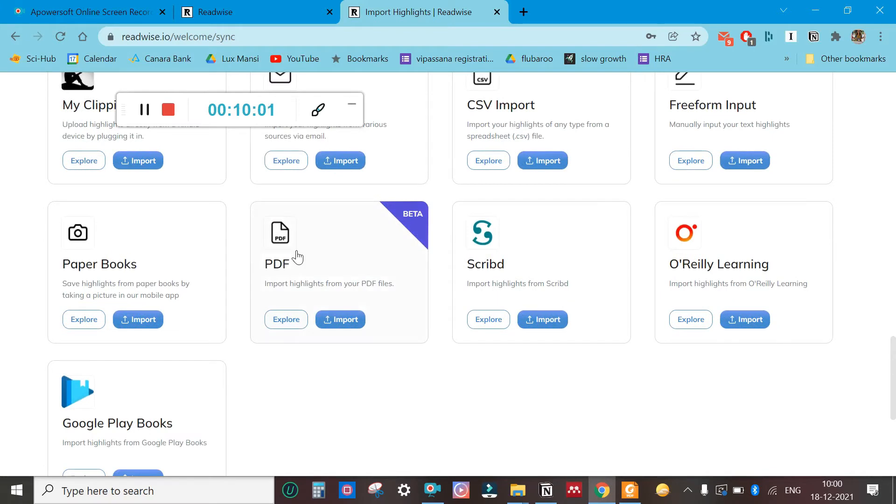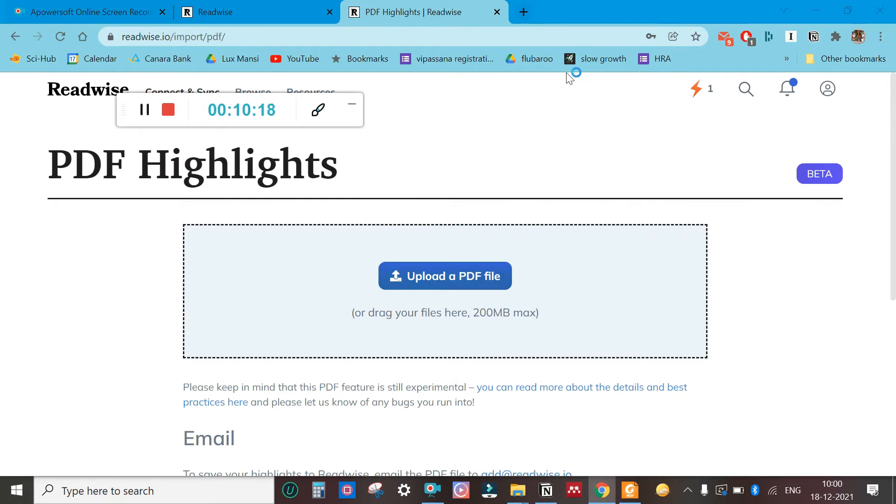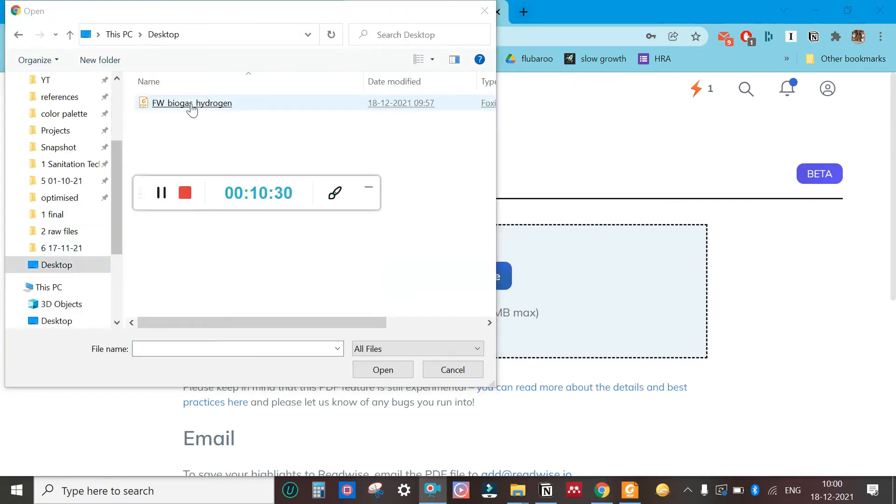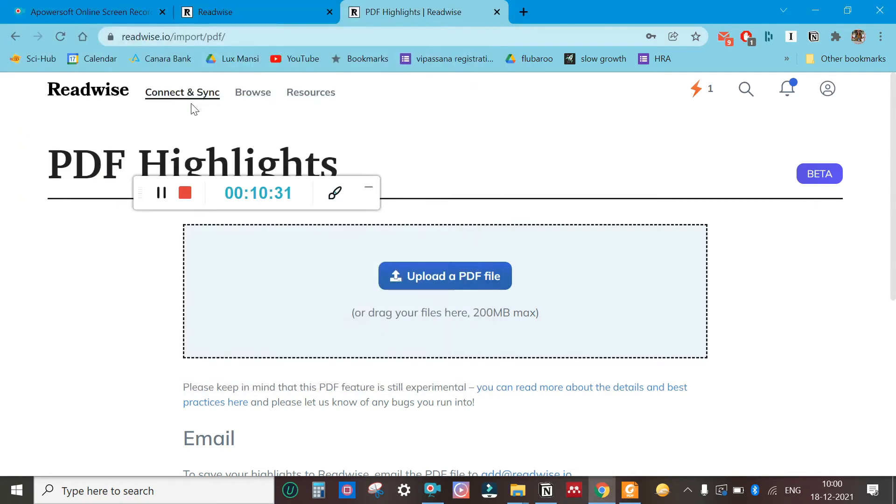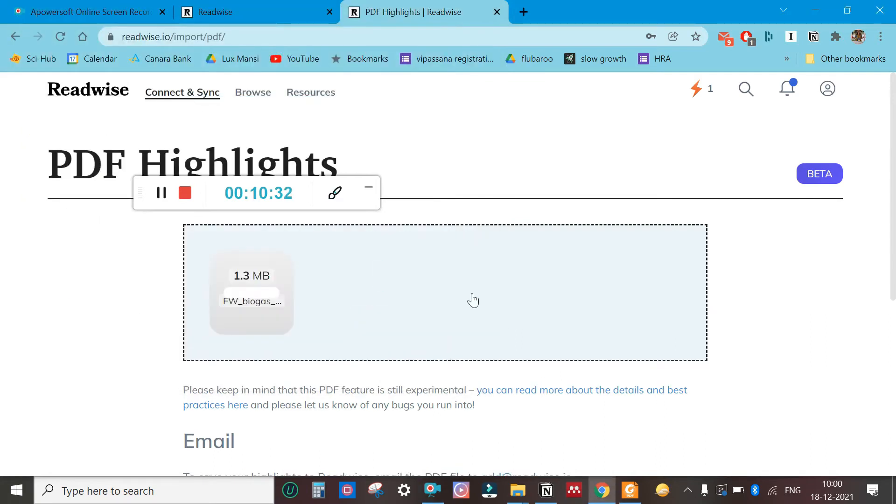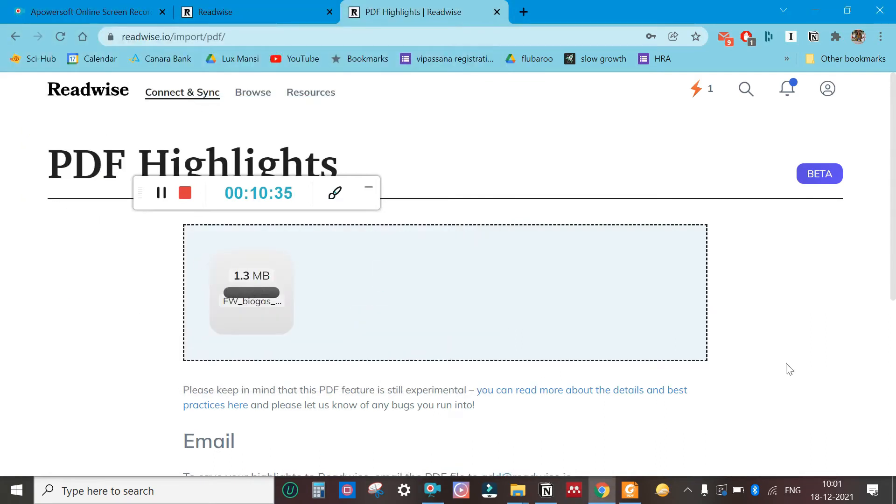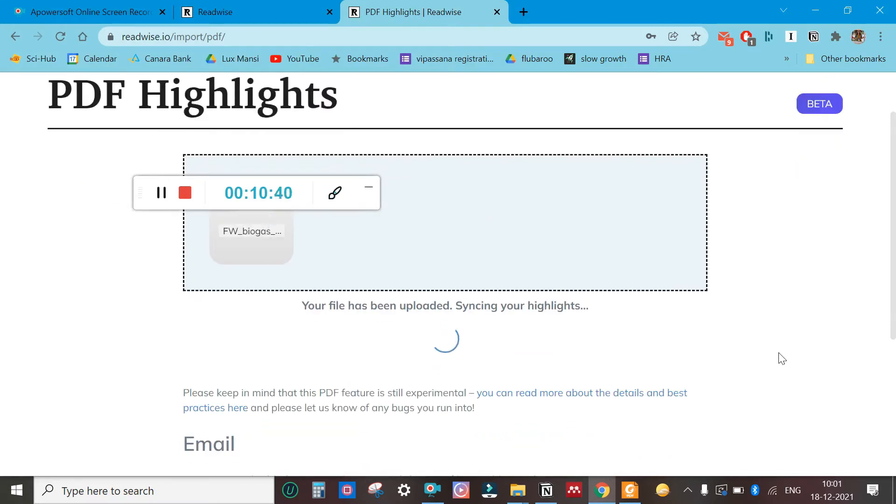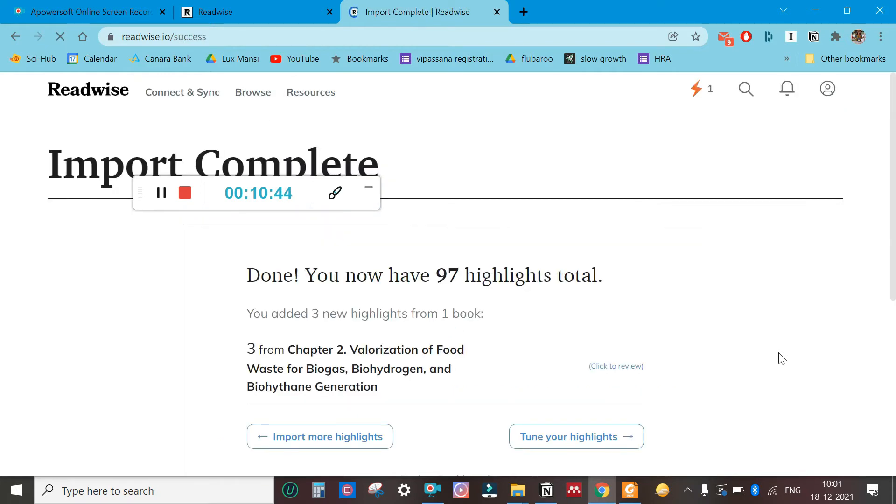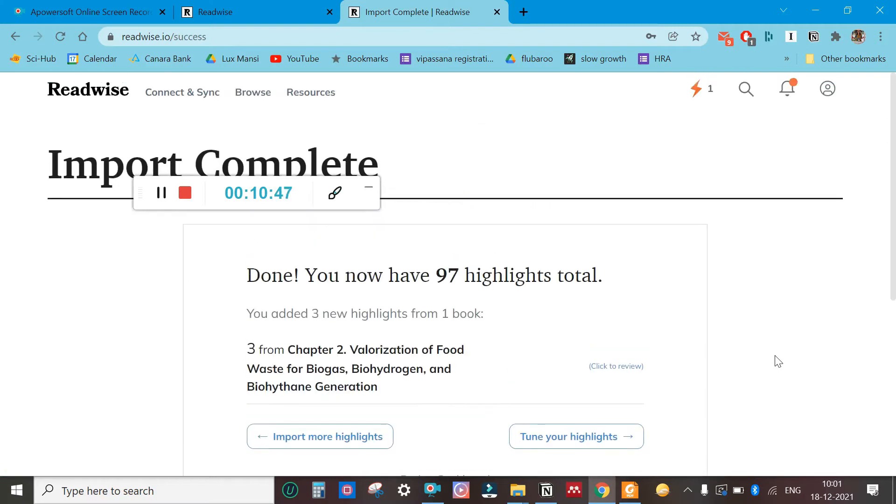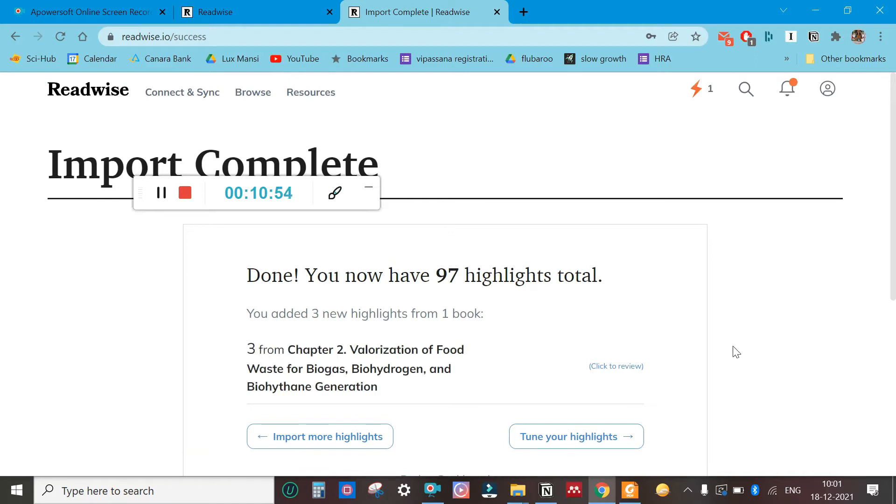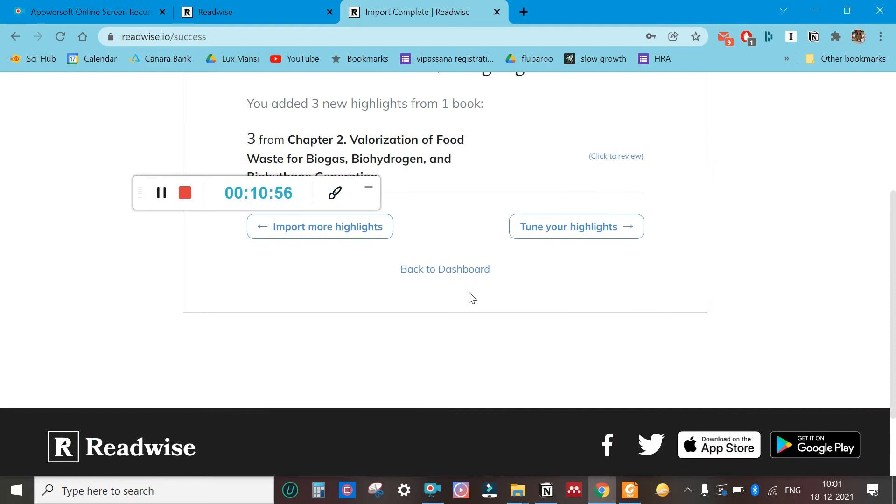You click on import, upload a PDF file. Here it would be—this is the file where we have highlighted. There are 97 highlights total, but these are the three we had highlighted. Now what you do is go back to dashboard.